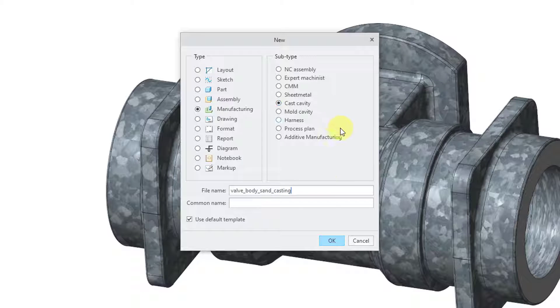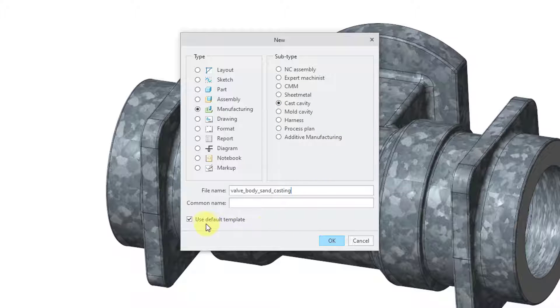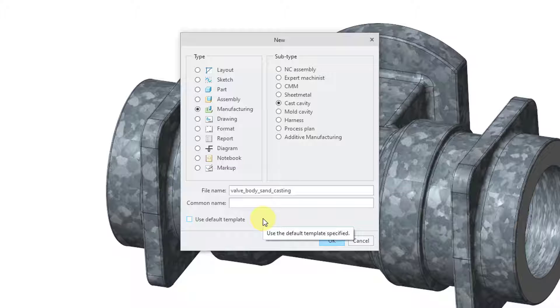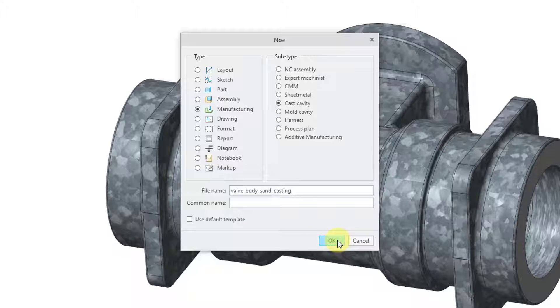You can give it a common name. There's also the option here to use a default template. I'm going to uncheck this because I want to use a metric system model. The default in my computer is to use an imperial system model.